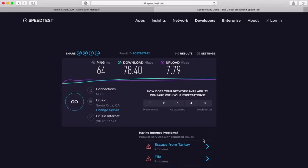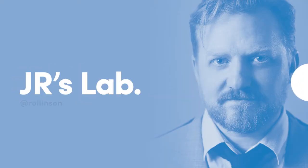Details of the equipment we've used today and links to Cradlepoint can all be found in the notes below. Thanks for watching JR's Lab. Be sure to like and subscribe. We'll be back with more videos from the lab real soon. Bye for now.